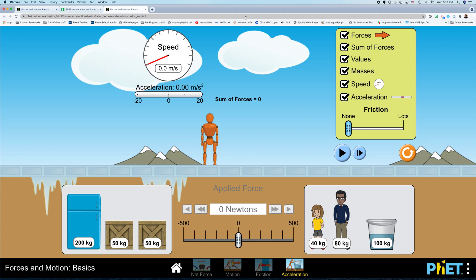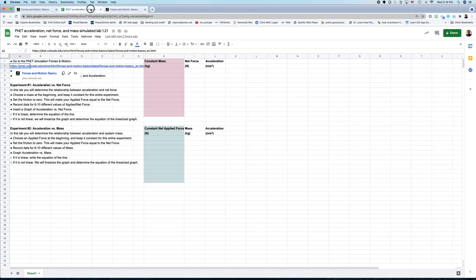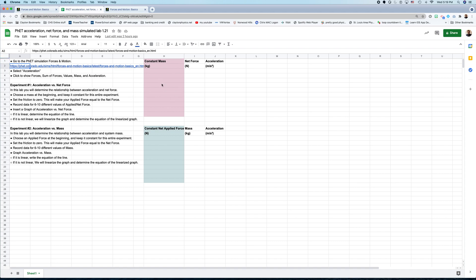And that would be your independent variable, you'd measure the acceleration. Now, an important thing here, if you look here, our experiments, you have two variables, an independent variable, net force, and a dependent variable, acceleration. You have to keep the mass constant, right? Because in your experiment, you keep everything else constant. So write down what your constant mass is here. So this number here should stay the same, yeah?